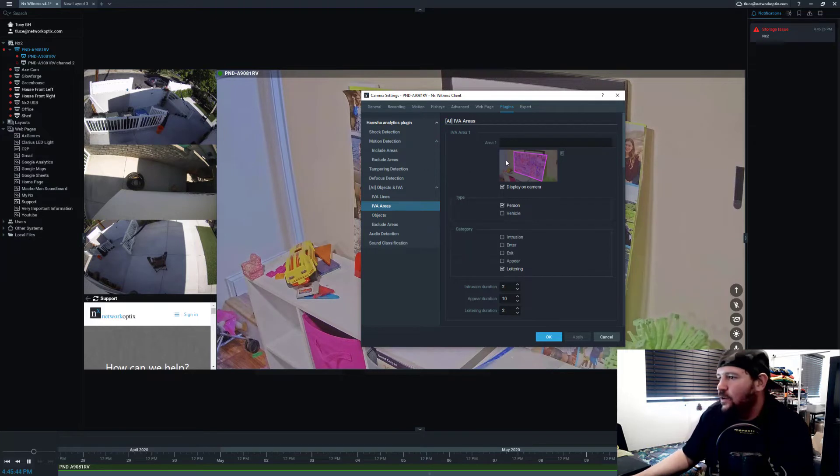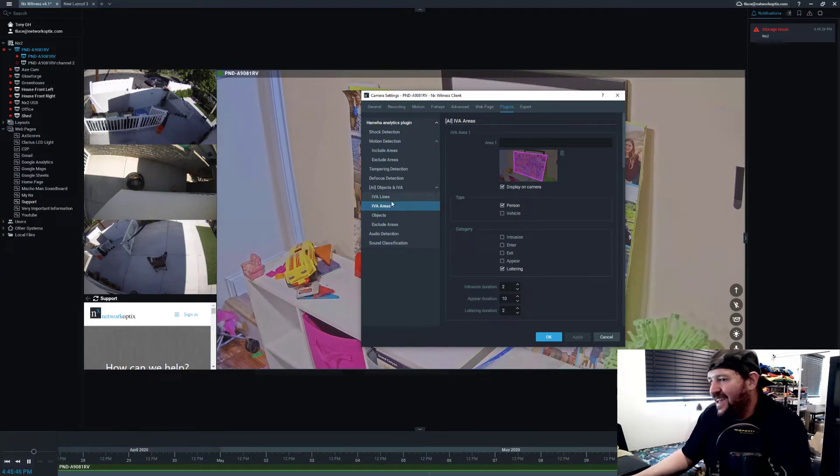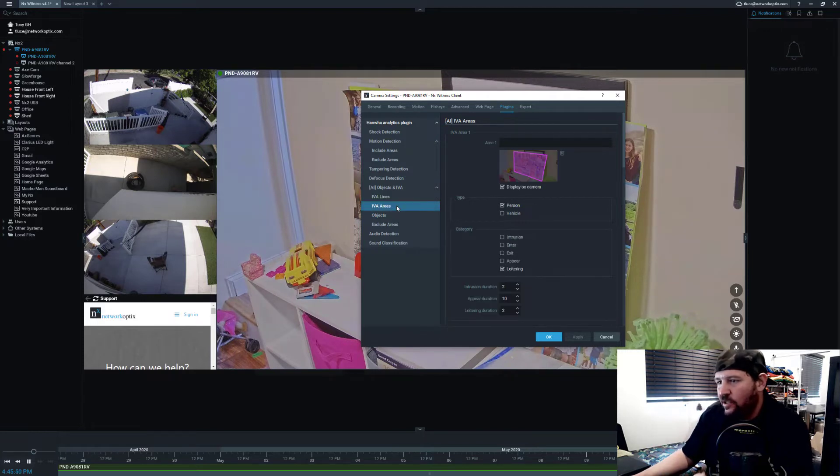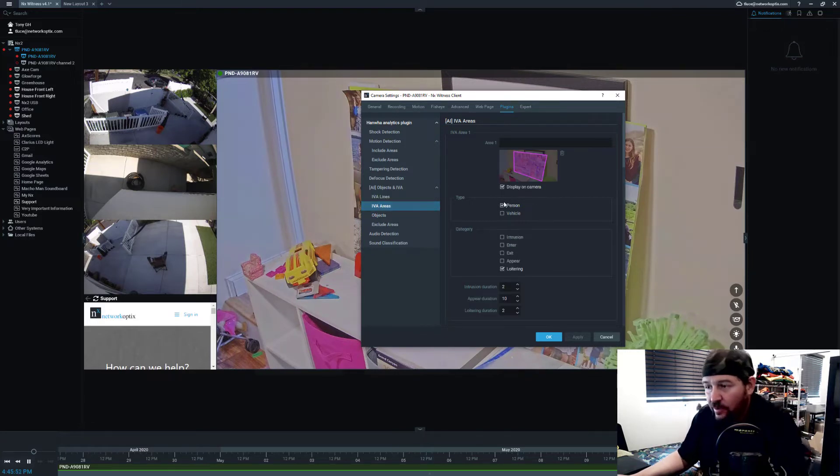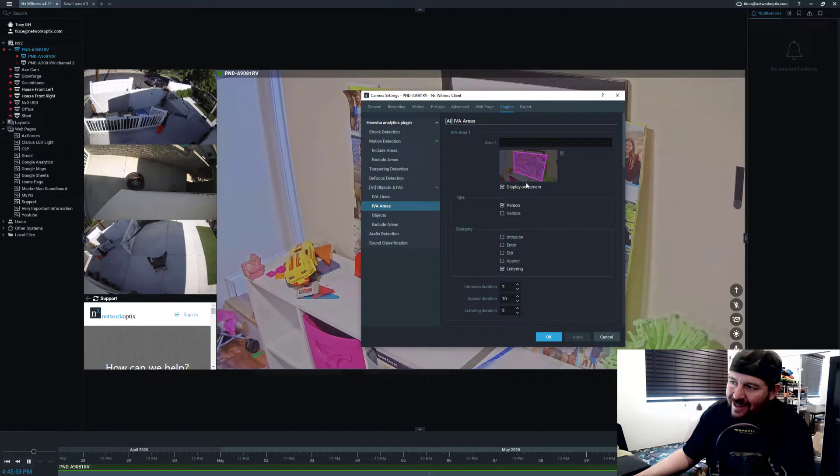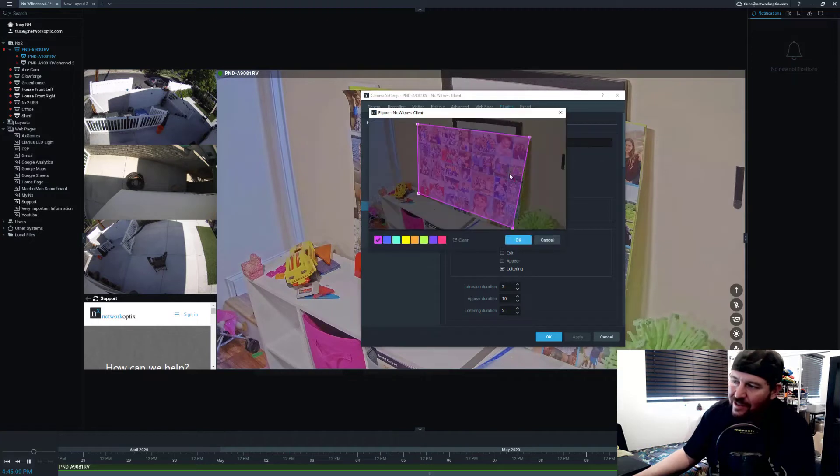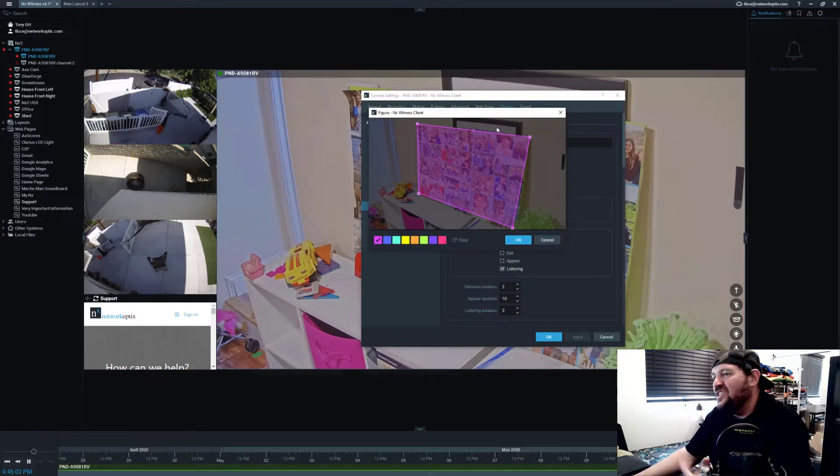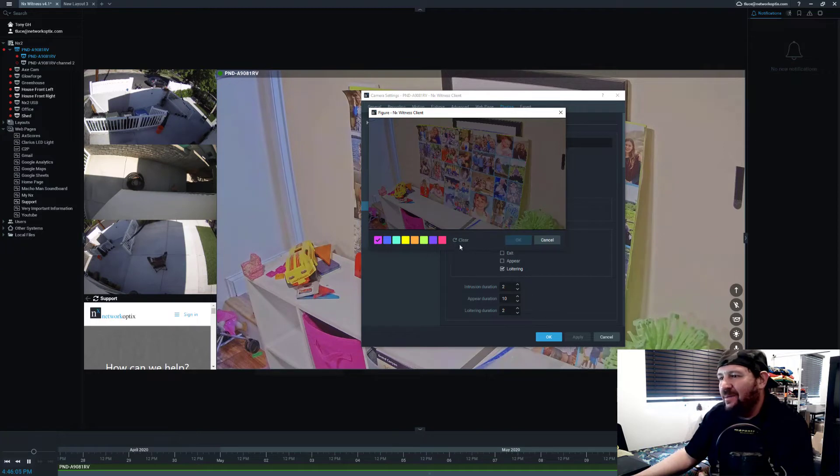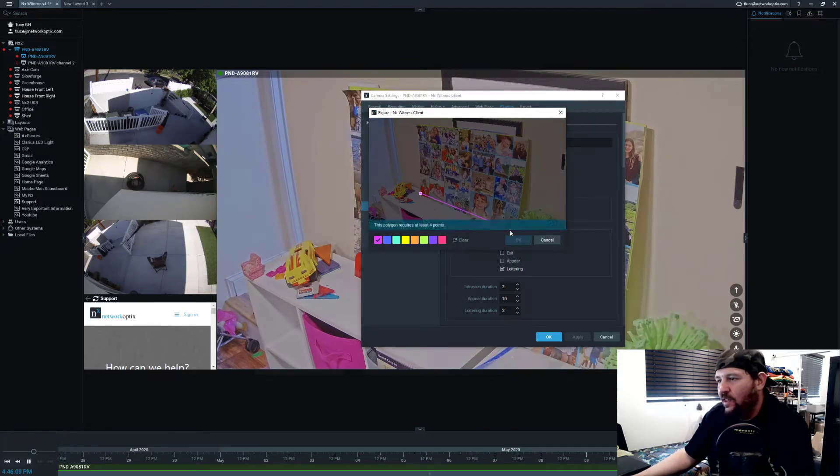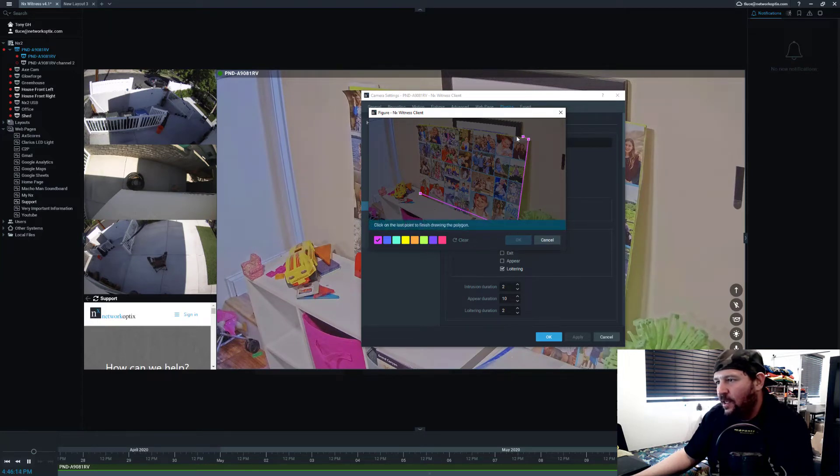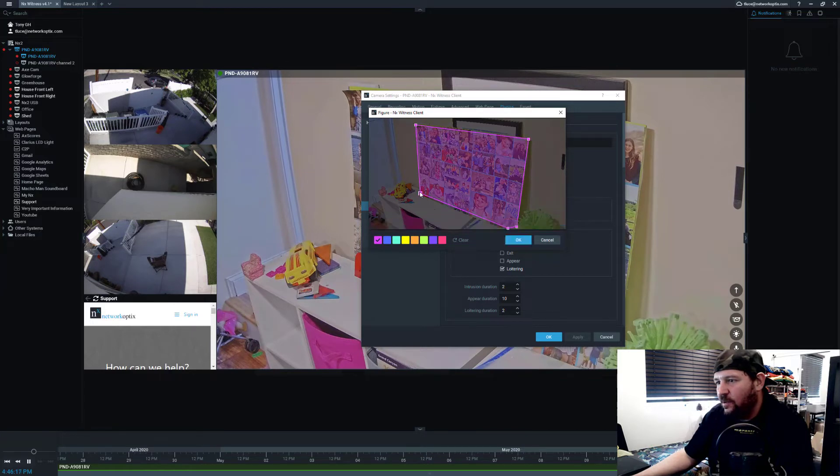Then I'm going to configure the area that's going to apply to. When I go to the IVA areas, you can do lines as well for directional motion, but we're going to do area for this demonstration. I can name this area and then click on this to get a pop-out window to actually configure the area. You can see right now it's pink. I'm going to delete it and set it up new. Click on the area that I want to analyze, these are all the faces that are applicable.